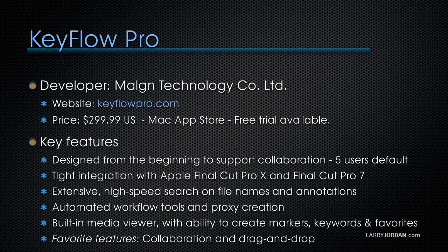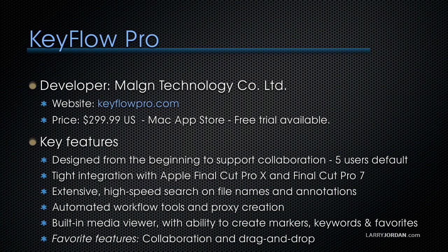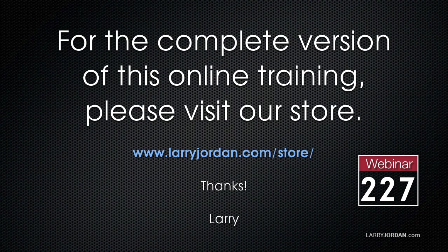The developer is Malm Technology. The website is keyflowpro.com. It's $299.99 US. You get it out of the Mac App Store and there is a free trial available. This has been an excerpt of a recent Power Up webinar looking at media management for video editing.